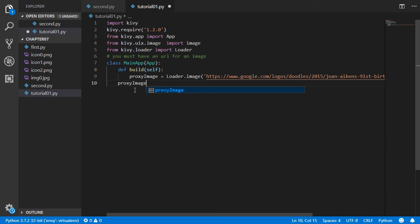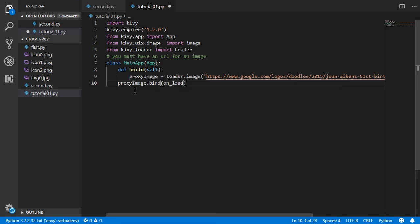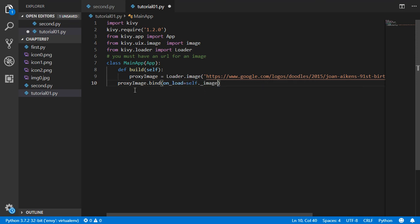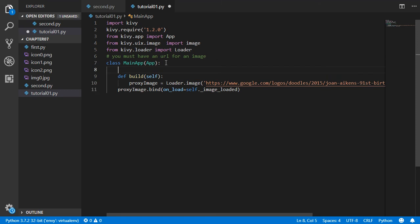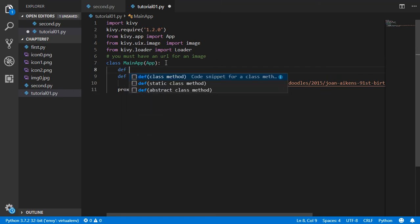After that, we bind the on_load event on the proxy_image: proxy_image.bind(on_load=self.image_loaded). This attaches the on_load event to our callback method.